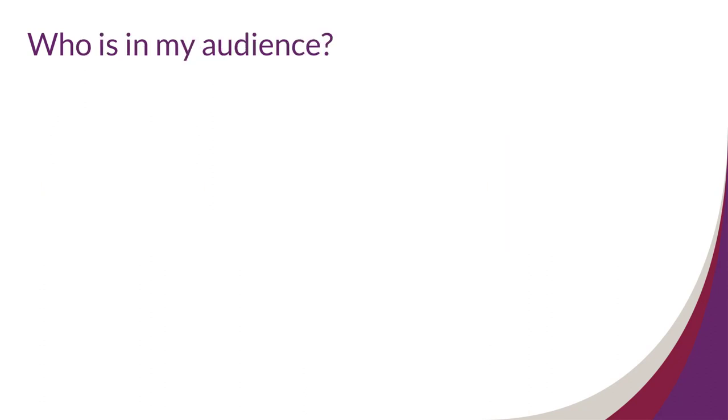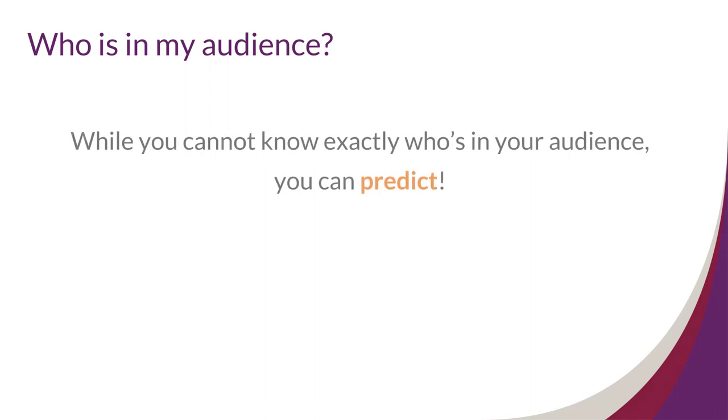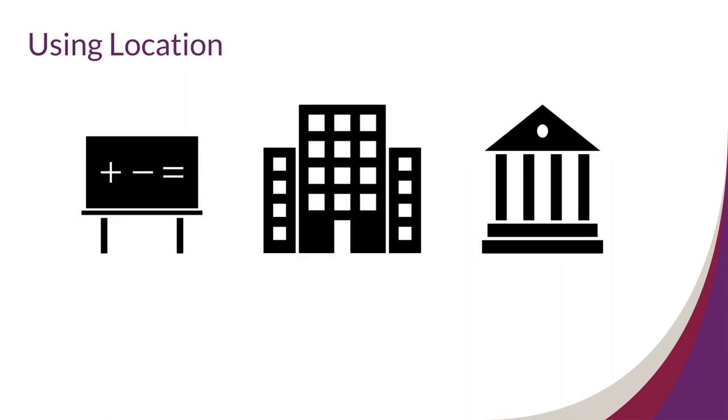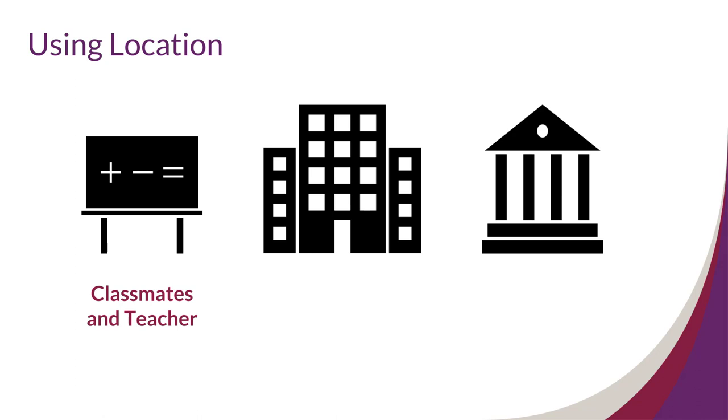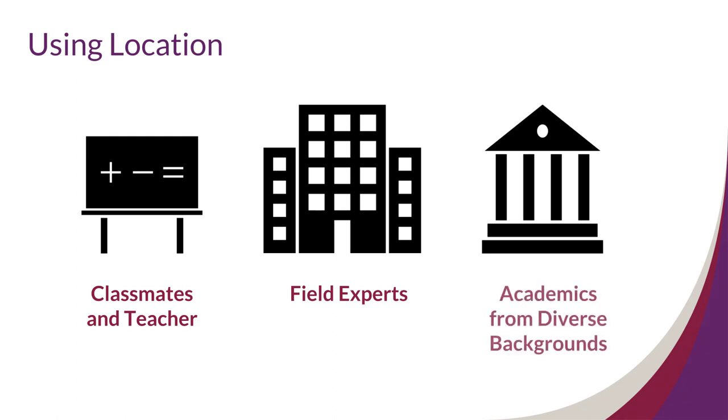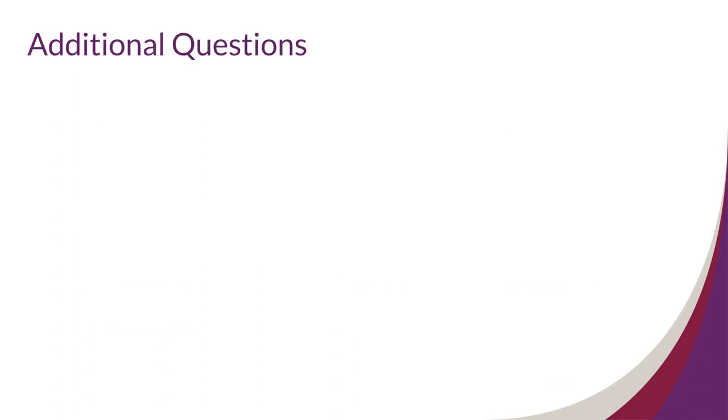Well, while you can't know for sure who will see your work, you can predict some things about your audience to help you design a more effective poster. A good place to start looking is at the location of the presentation. For example, if you're presenting in a classroom, the audience will probably be your classmates and teacher. At a national conference, the audience might be experts in your field. And at an undergraduate research fair, the audience will often be many different people from various academic backgrounds.